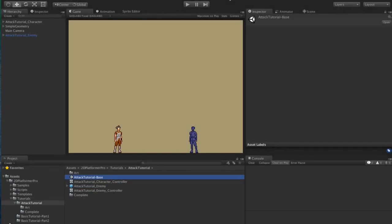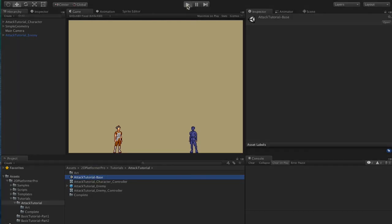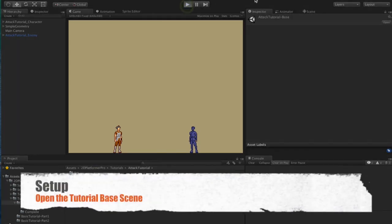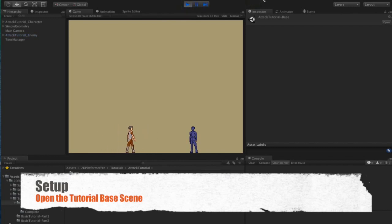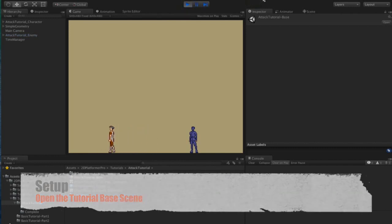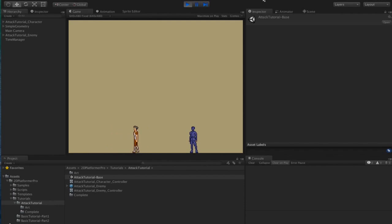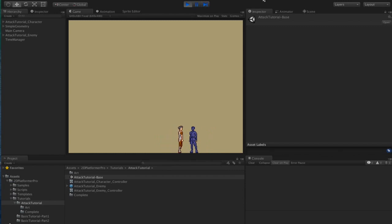Start by opening the attack tutorial base. This gives us a very basic setup with a character who can walk back and forth and jump, and we have an enemy here who doesn't cause us any damage and is non-blocking.